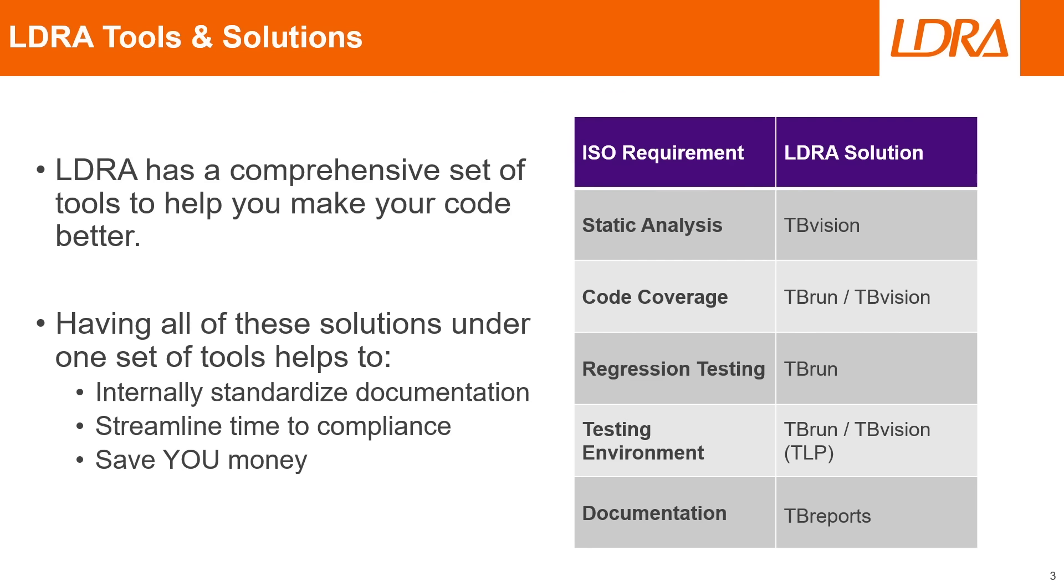So let's go take a look at the LDRA Productivity Package for Quality and Security and we can see all of its different functions.